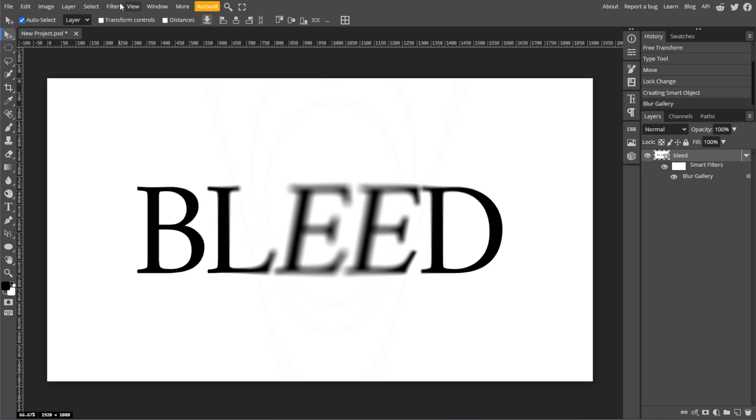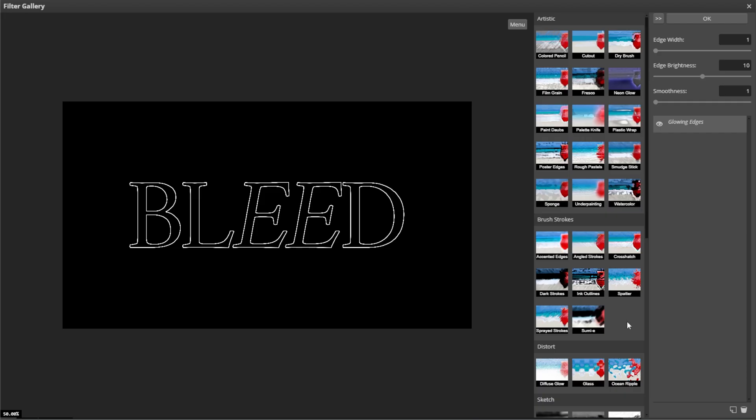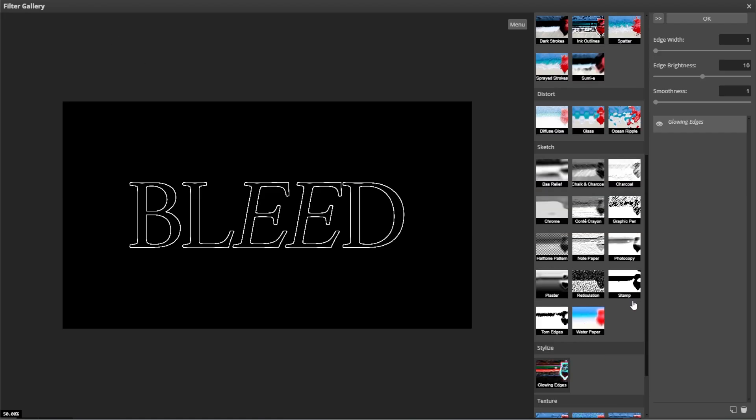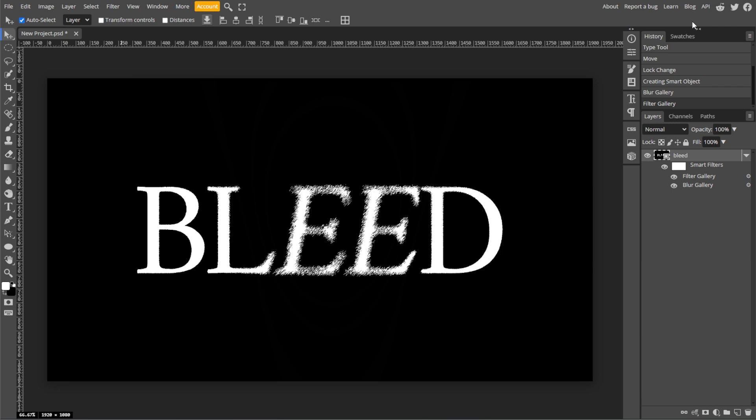Now go to Filter, Filter Gallery, and select Graphic Pen from the options. Then adjust the stroke length and light and dark balance to control the texture and intensity of the bleed effect. Now click OK once you have the desired look.